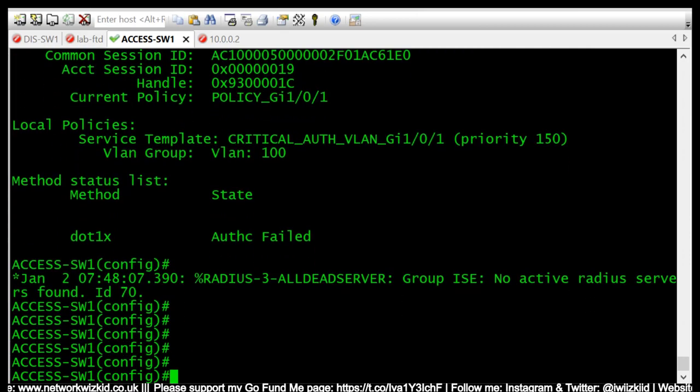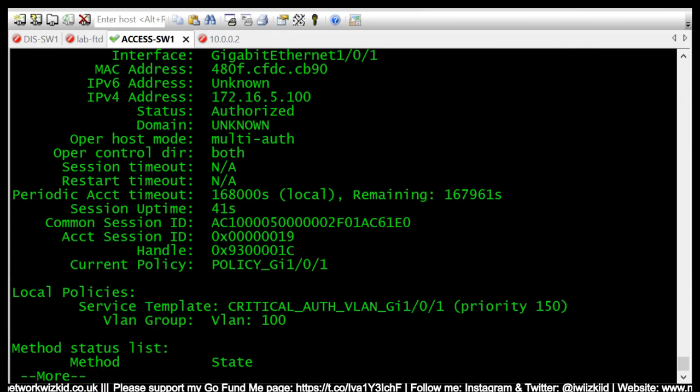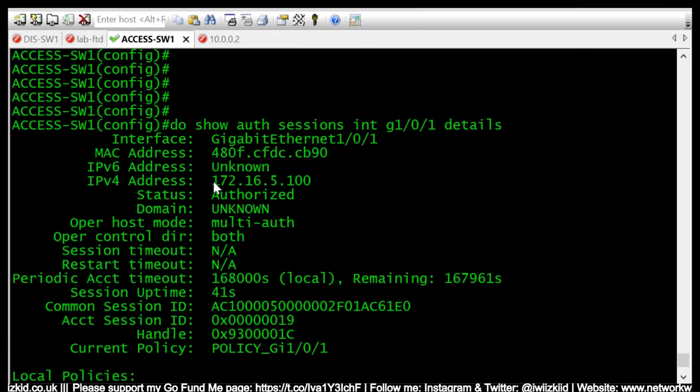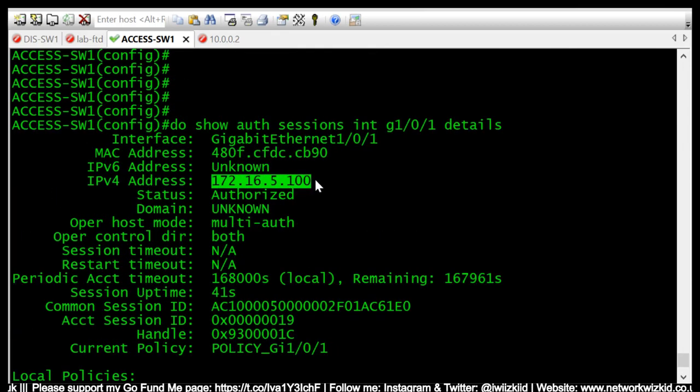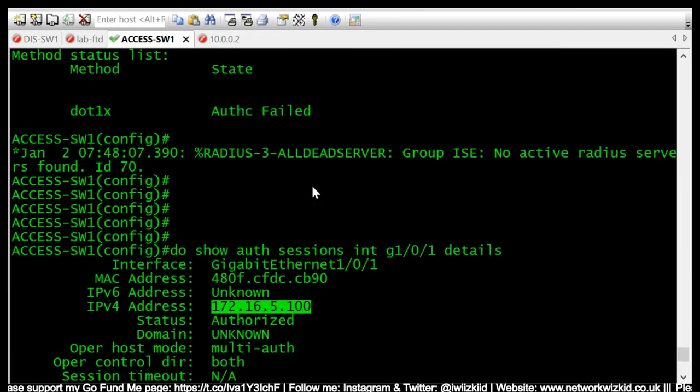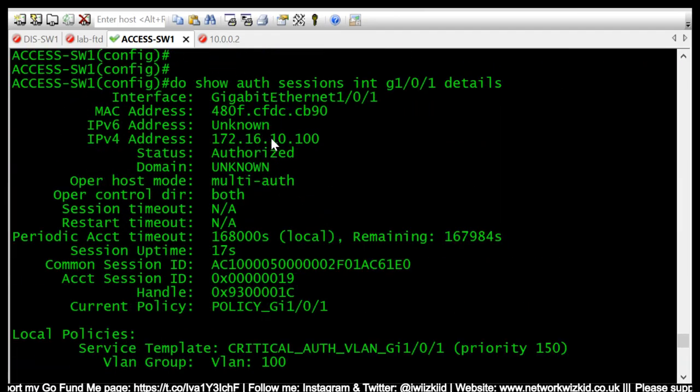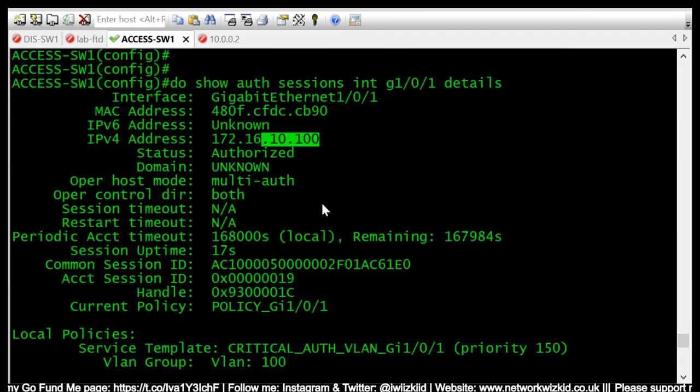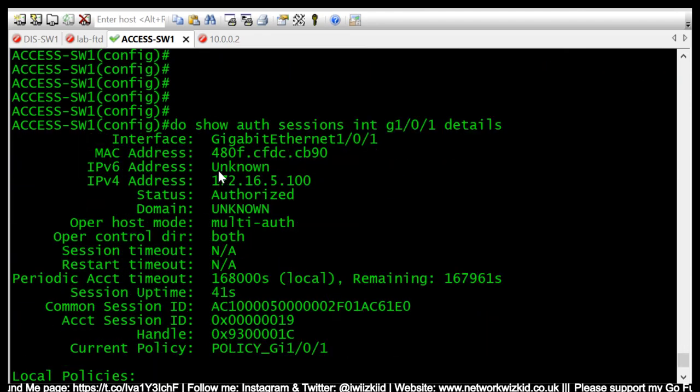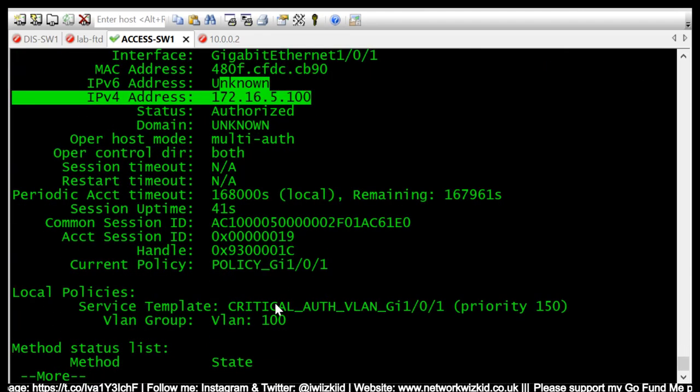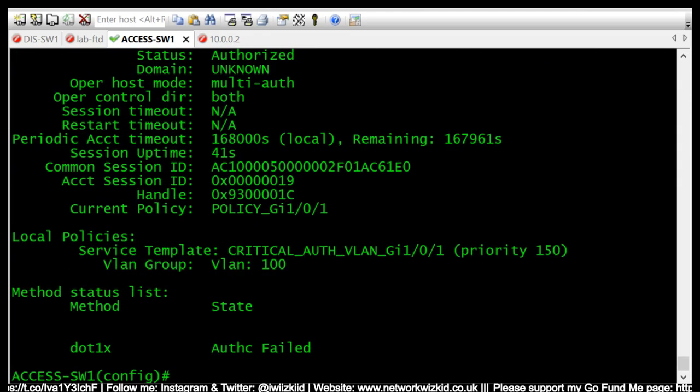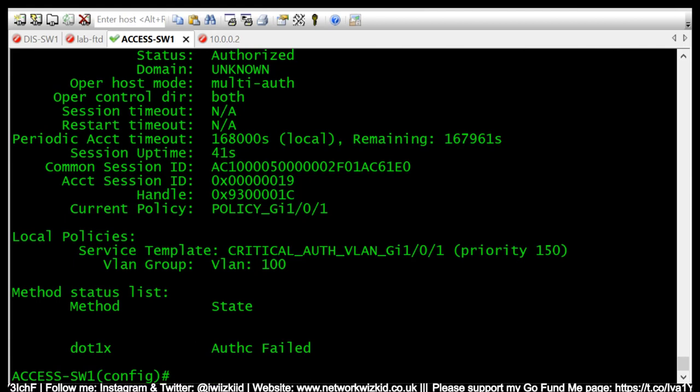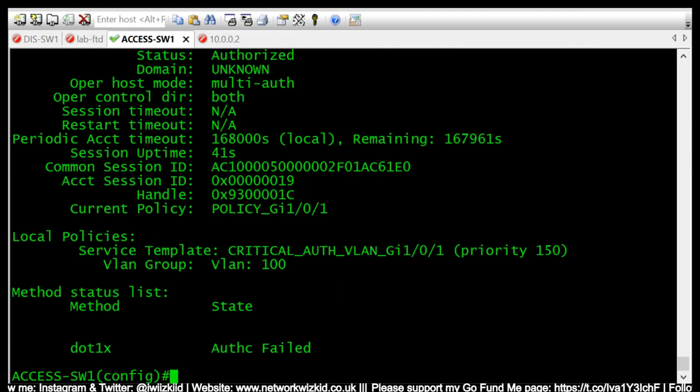And we can see that it's authorized but the domain is unknown. The IP address should also change, which it just has. So it is now 172.16.5.100, and it was 10.100. So this is now in the critical auth VLAN, but this user does not have any access out to the internet or resources that it really does need.